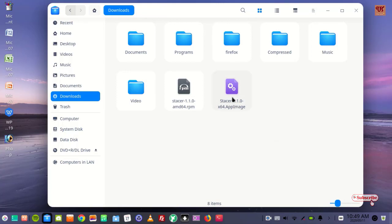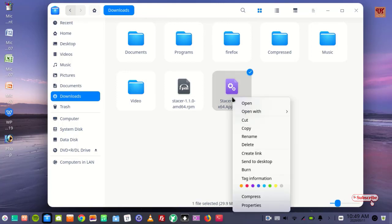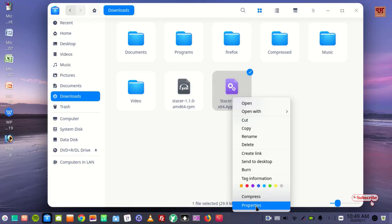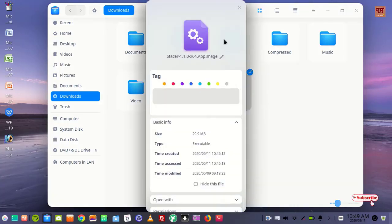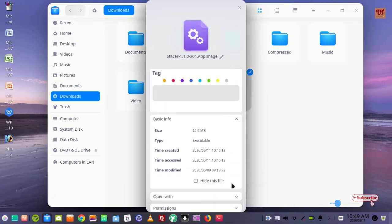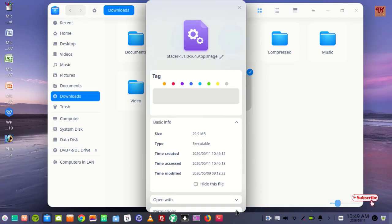What you need to do is right-click your mouse and you can see Properties. Just click on it, then scroll down and you can see Permission. Just click on it.